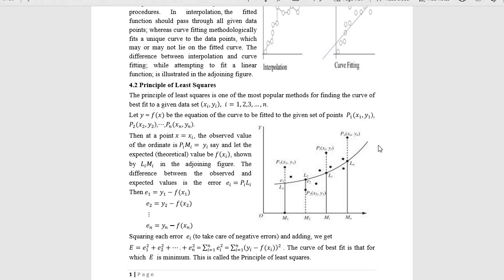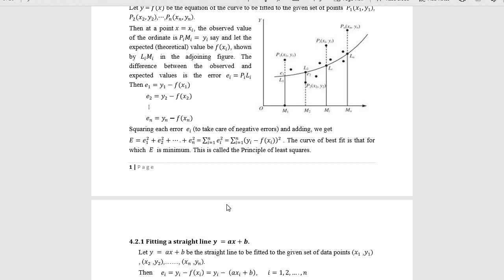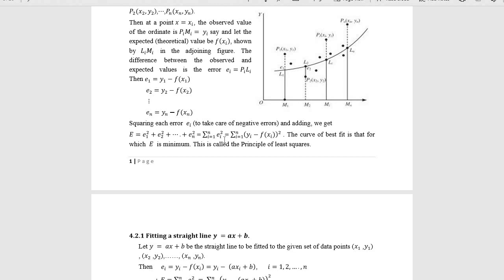The errors come into picture because a point may be far away from the curve. The distance from the curve to the point — P1L1, P2L2 — I am calling these errors. Error is the difference between the observed and expected values. Error may be positive or negative, but the squares are never negative — their squares must be positive. In the method of least squares, we take the sum of squares: E = e1² + e2² + ... + en² = Σ(i=1 to n) ei² minimized, where ei = yi − f(xi).